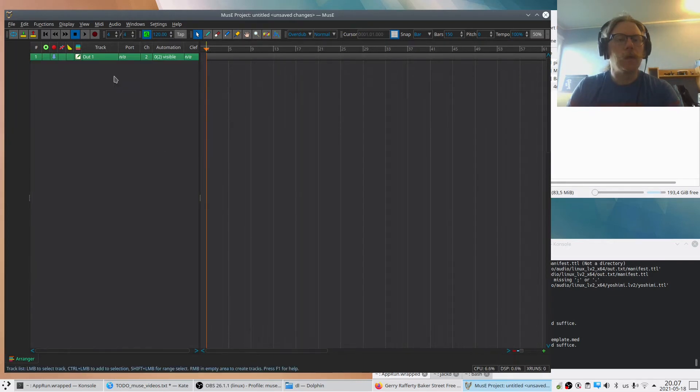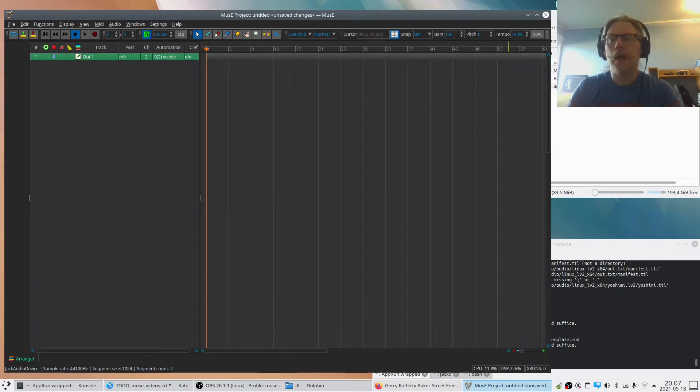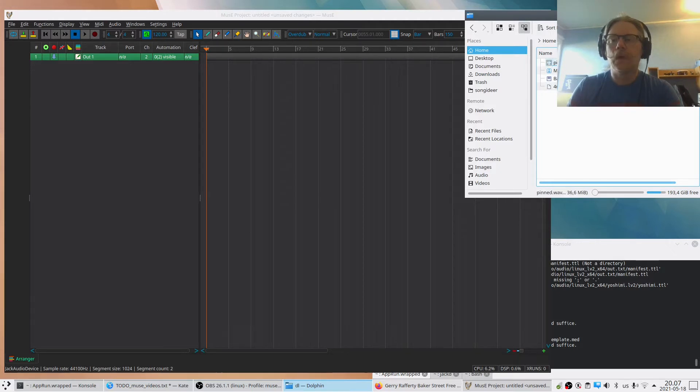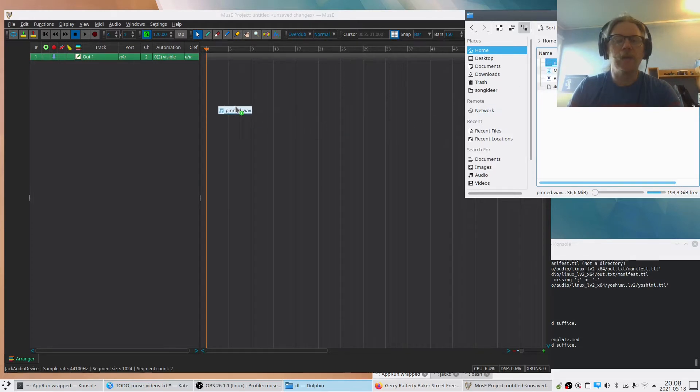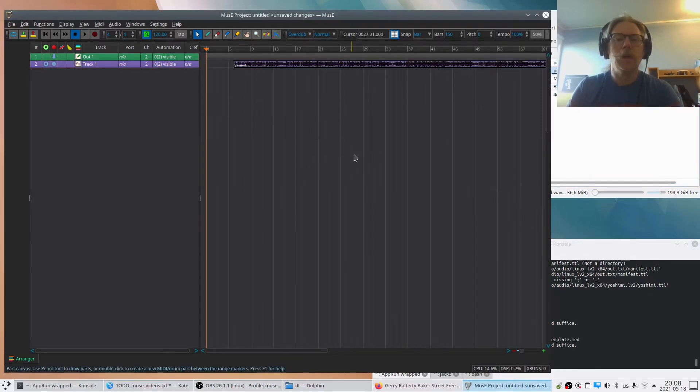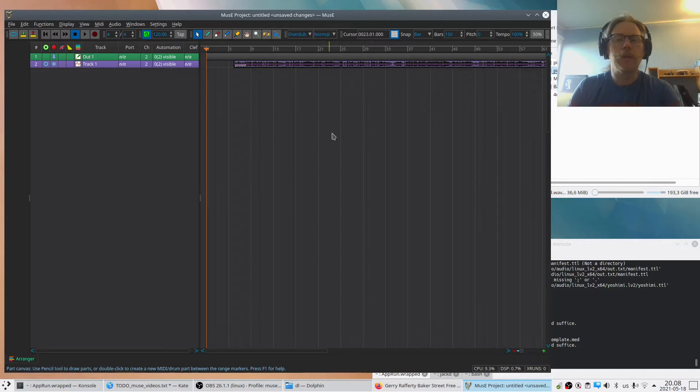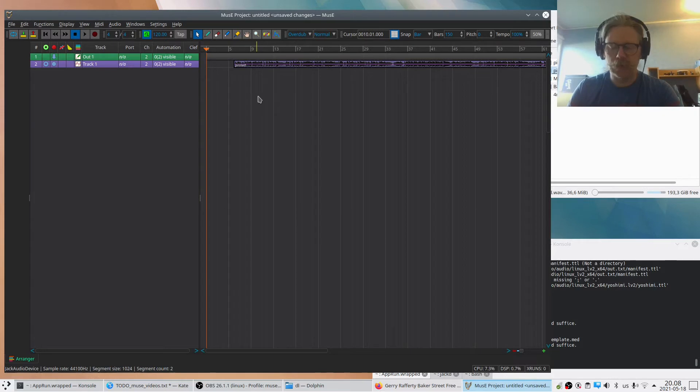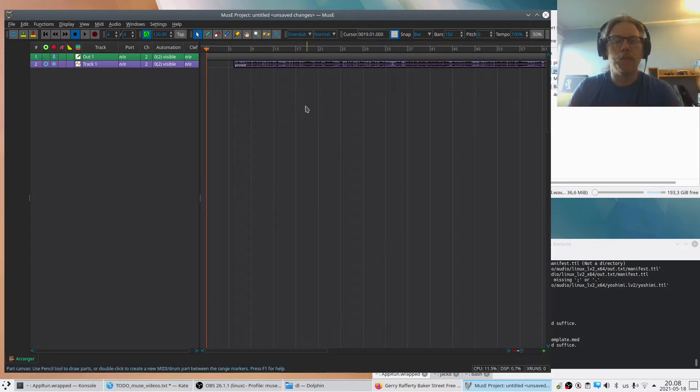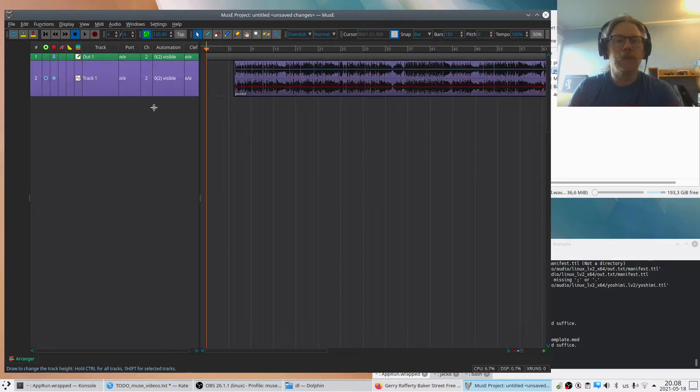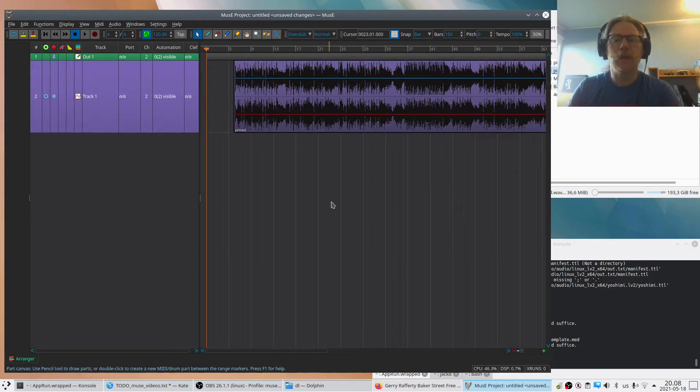I prepared some stuff before. Here we have a wave file, an external wave file that we can just drag to the canvas. And if we don't drag it to an already existing track, a track will be created if the wave file is compatible with how MusE is set up for the moment. So if we expand this a little bit like that, you can see that's a stereo wave file.